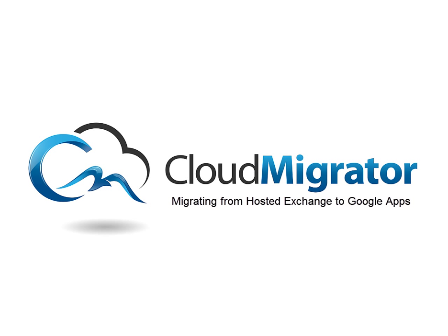Welcome to the Cloud Migrator from Cloud Technology Solutions. Today we're going to be showing you how to migrate from hosted Exchange to Google Apps.